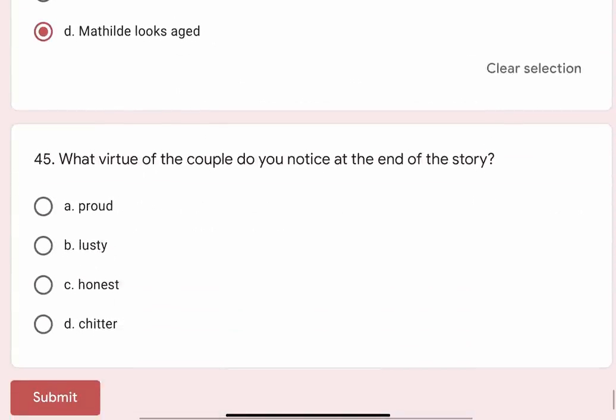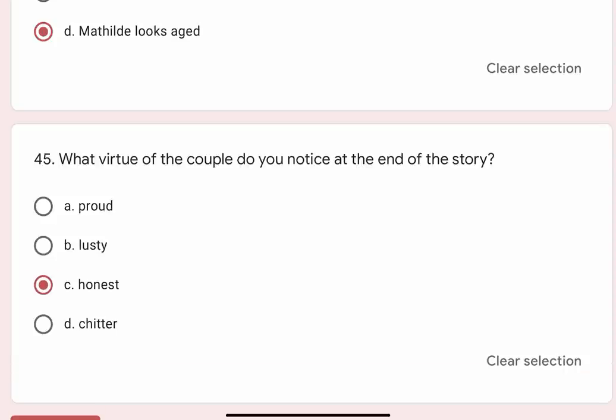Question 45: What virtue of the couple do you notice at the end of the story? Options are A. Proud, B. Lusty, C. Honest, D. Cheater. Correct option is C. Honest. So that's it for this video. Thank you for watching.